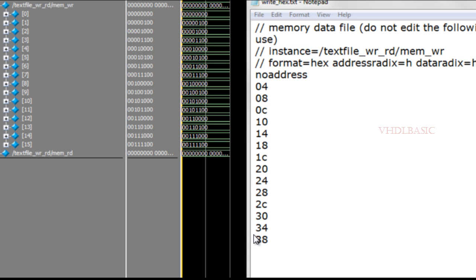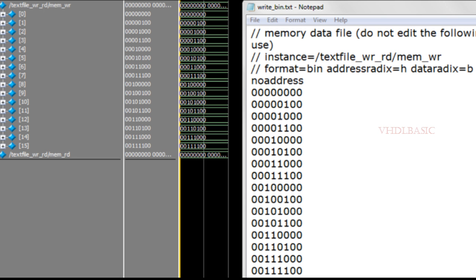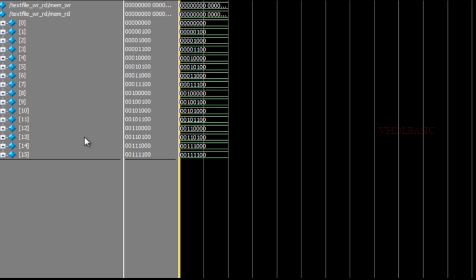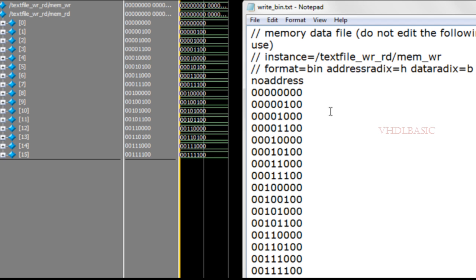Now I will show you the $readmemb waveform compared to the text file content. This is the binary text file given as input to $readmemb. The file starts from 0, then 4, 8, C, 10, and ends with 3C. The waveform matches: 0, 4, 8, C, 10, and so on. The memory mem_rd has been loaded from this file.